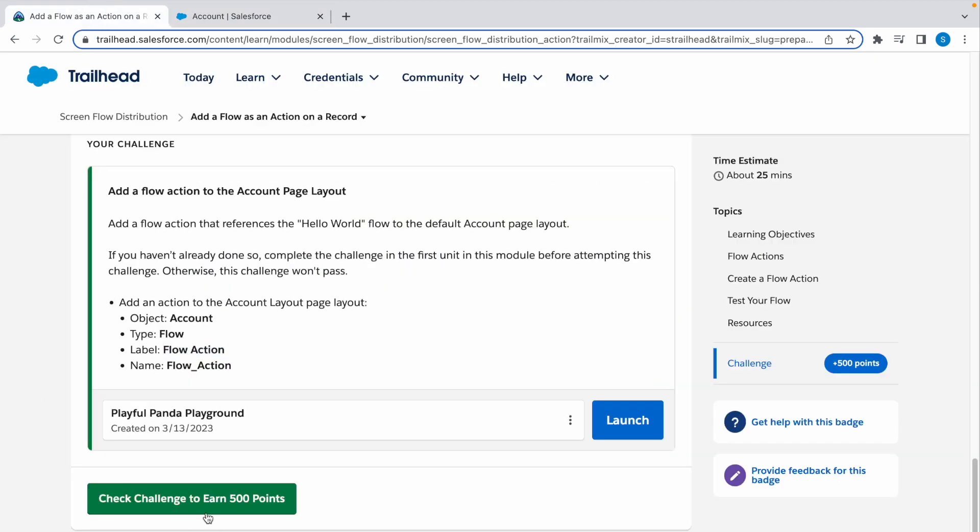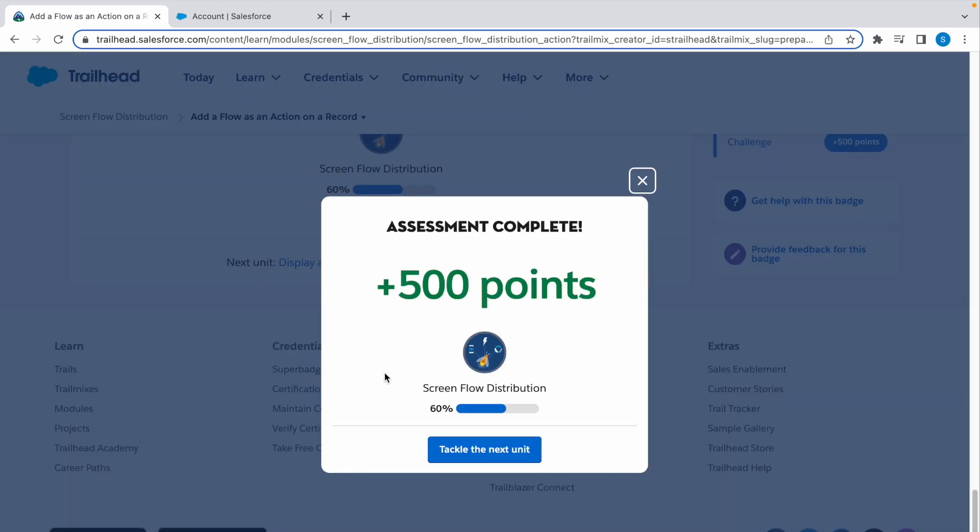Let's check it. There you have it, our assessment is complete. Thank you for watching. Now let's see you in the next video.